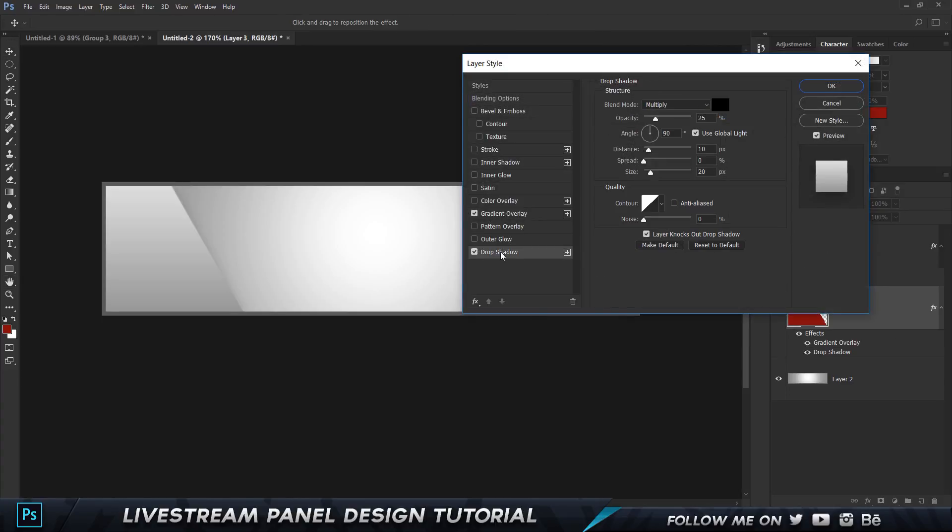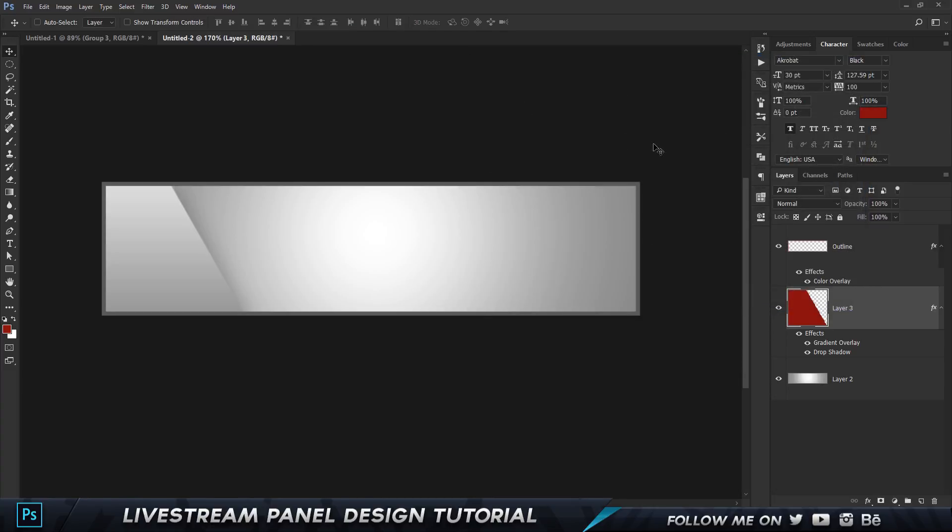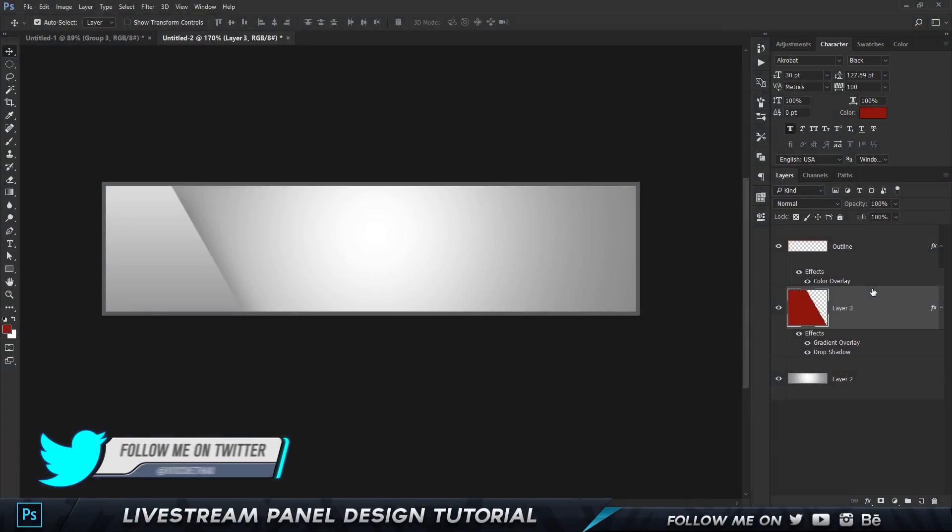Before we click OK, let's add in a drop shadow as well. I'm not gonna use global light, I'm gonna uncheck global light. I'm gonna set the distance somewhere like 10 and the size to 20. That's looking pretty good, maybe let's try 15 and 30. That's better.